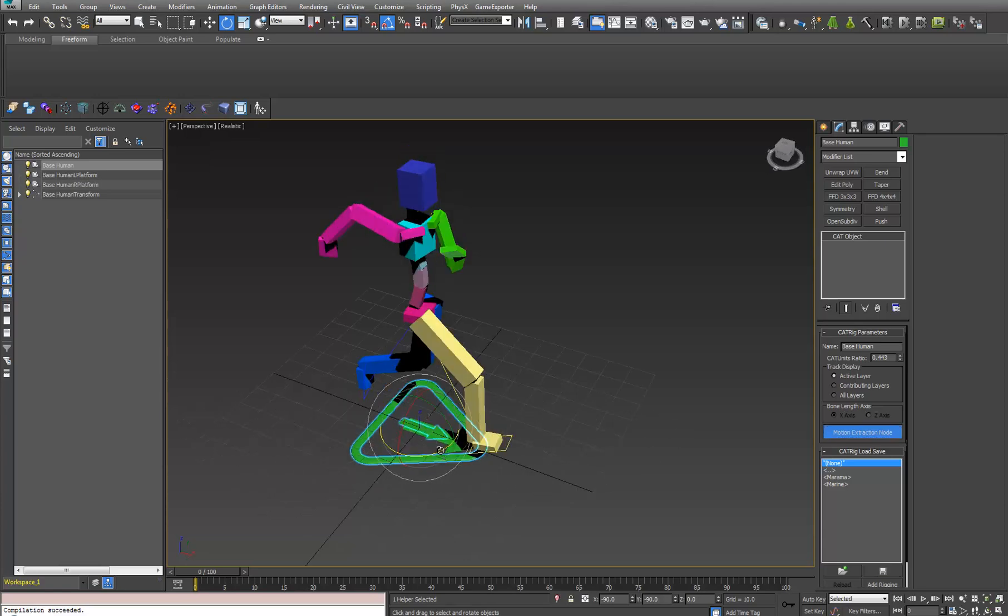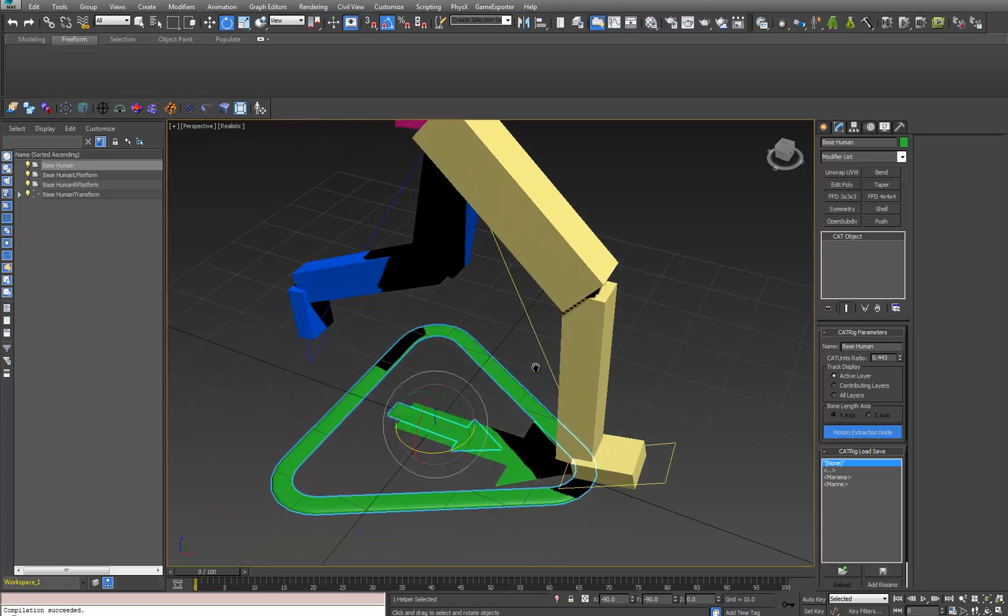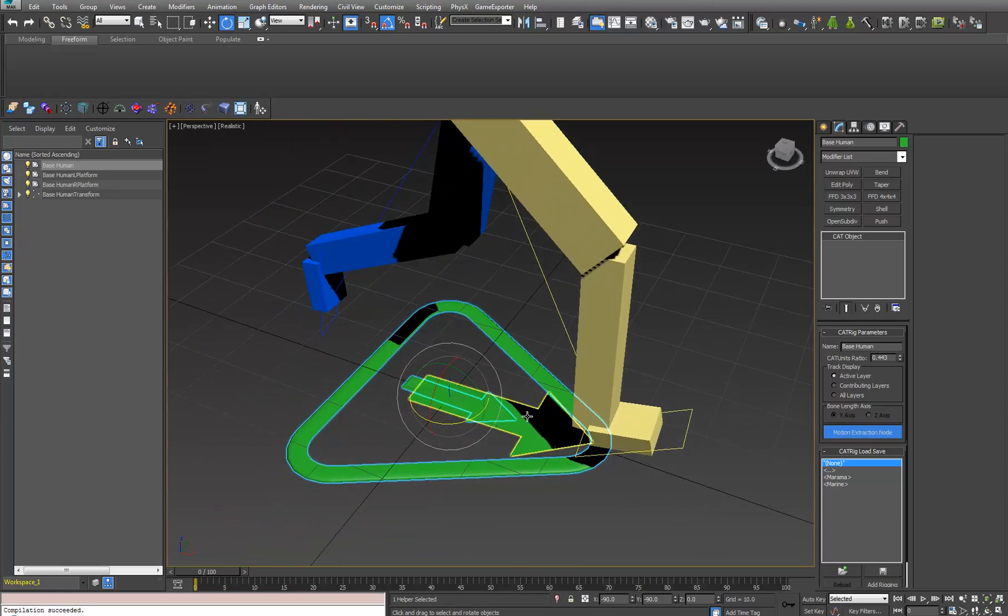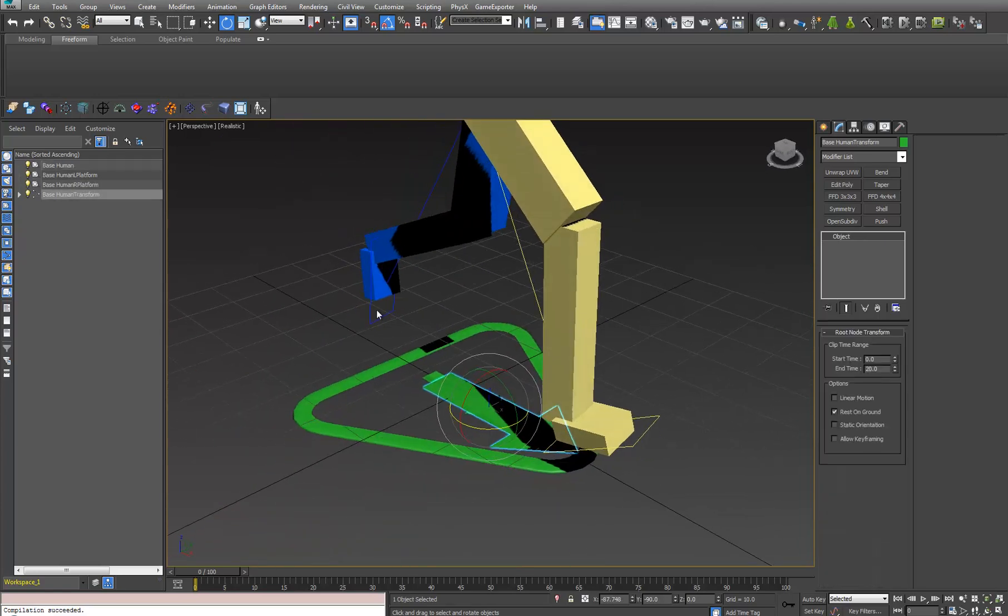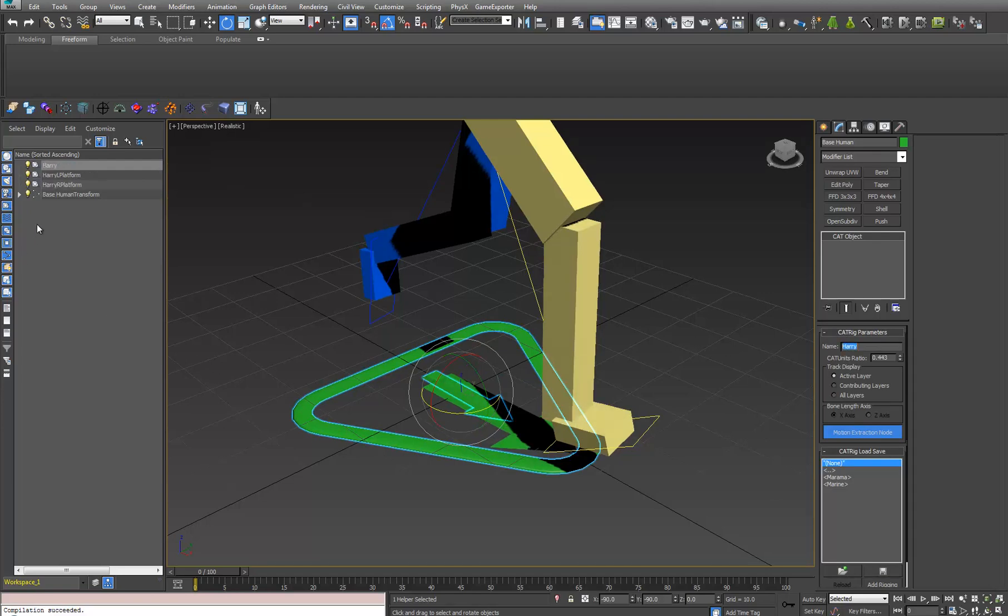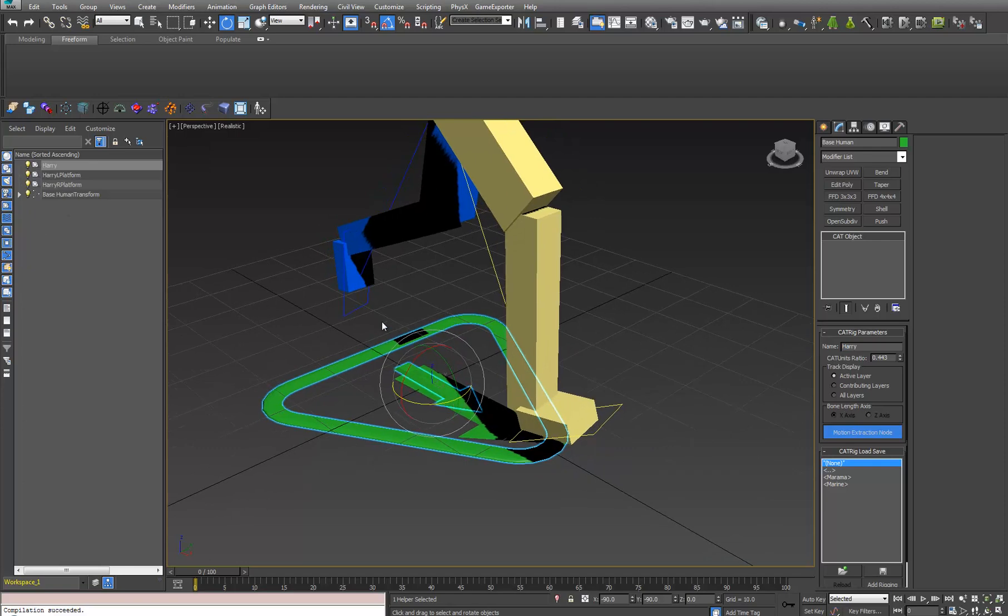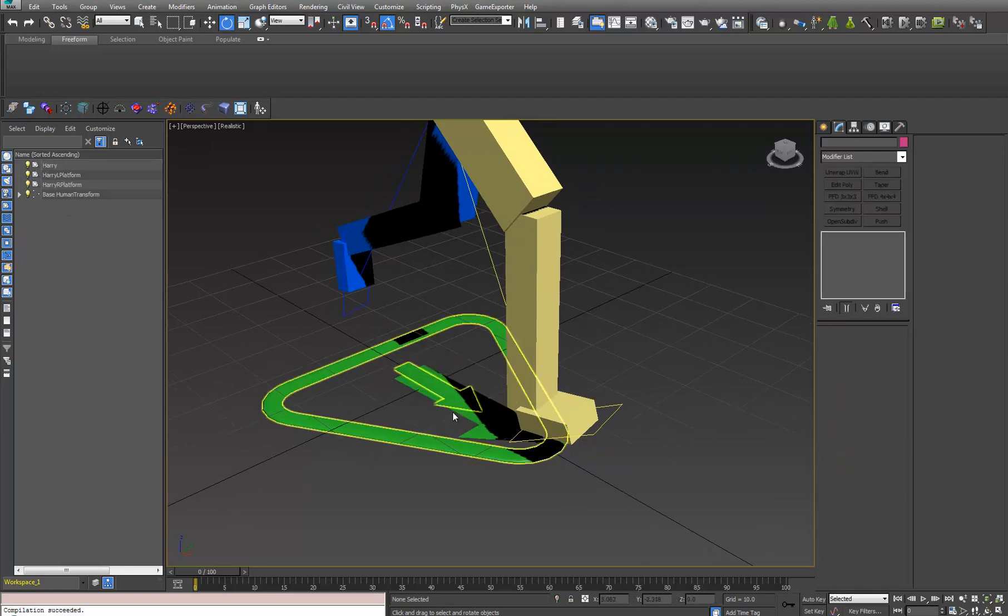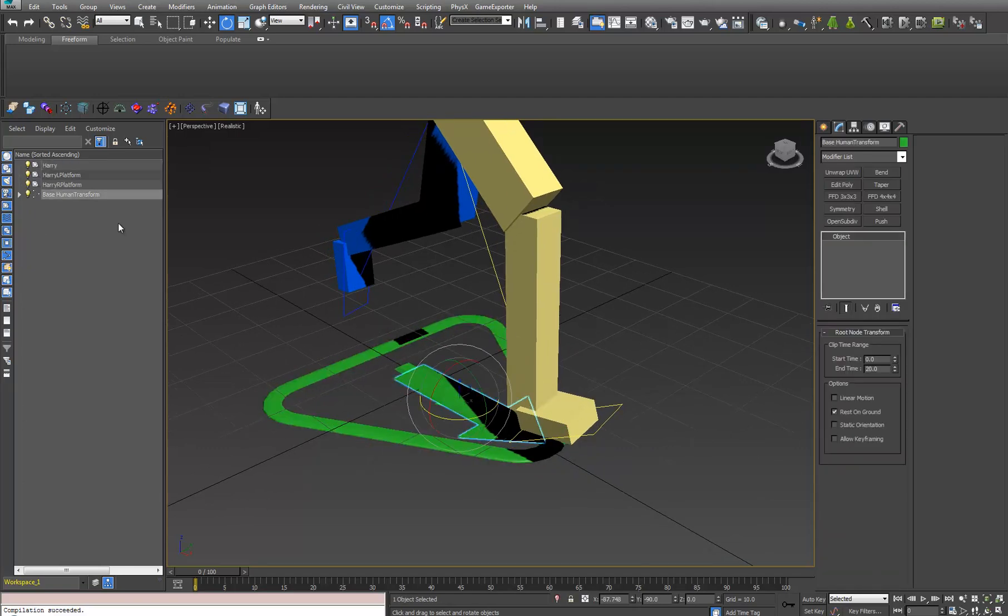You'll see I get this other arrow here. It is actually called base human transform. If you're wondering why it's called base human, it's because with this guy selected, the name of this guy is base human. But we'll call him hairy.